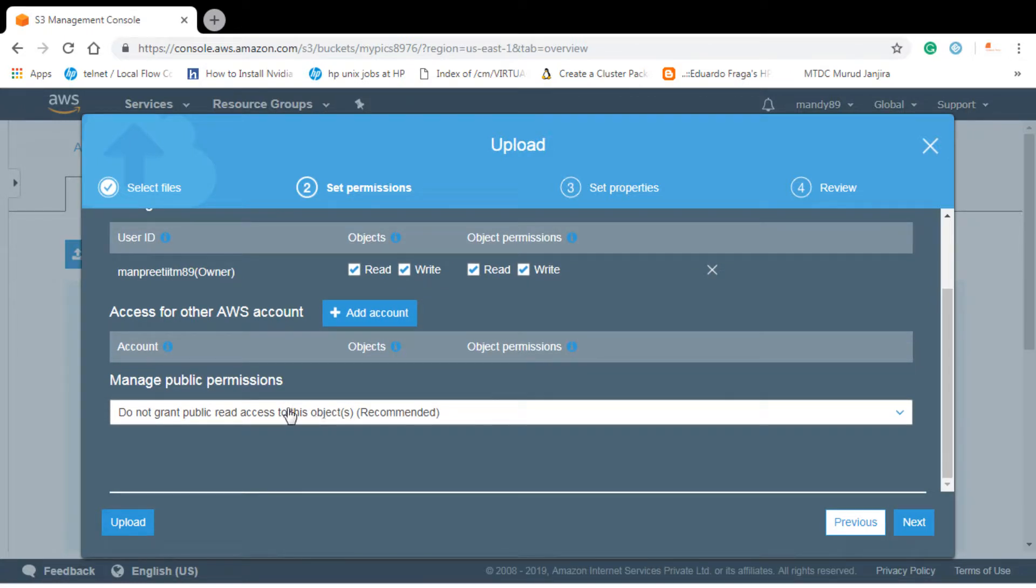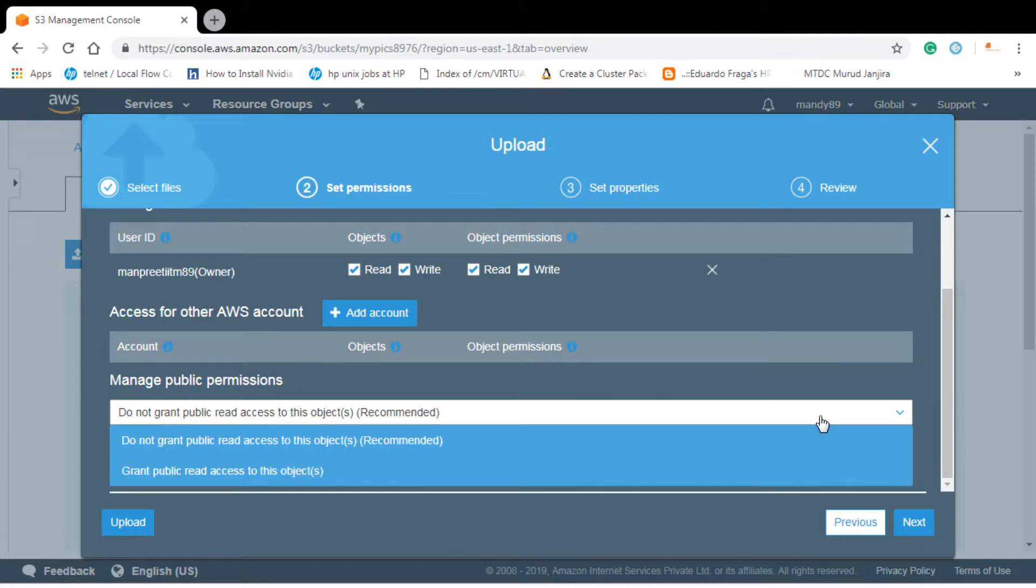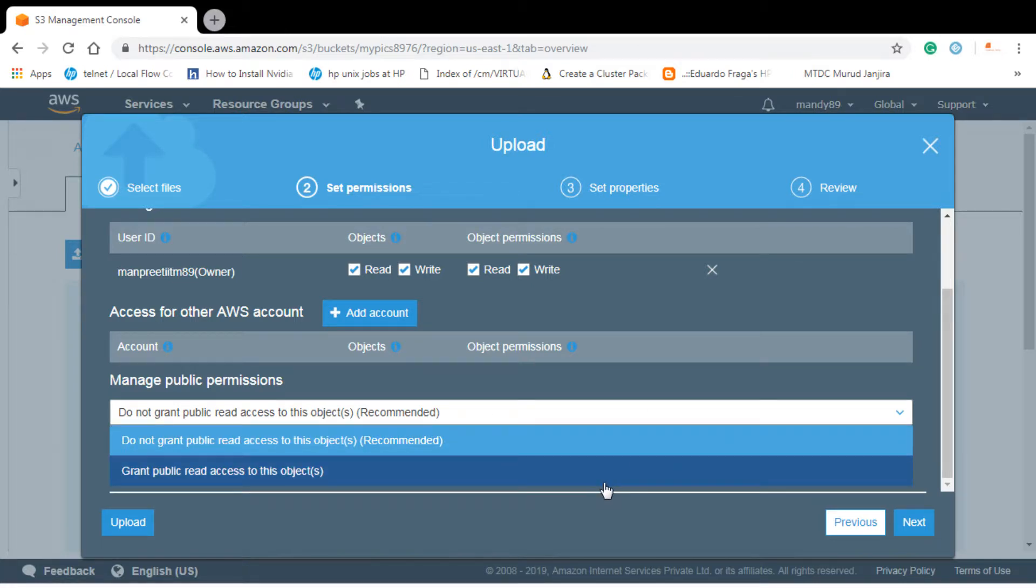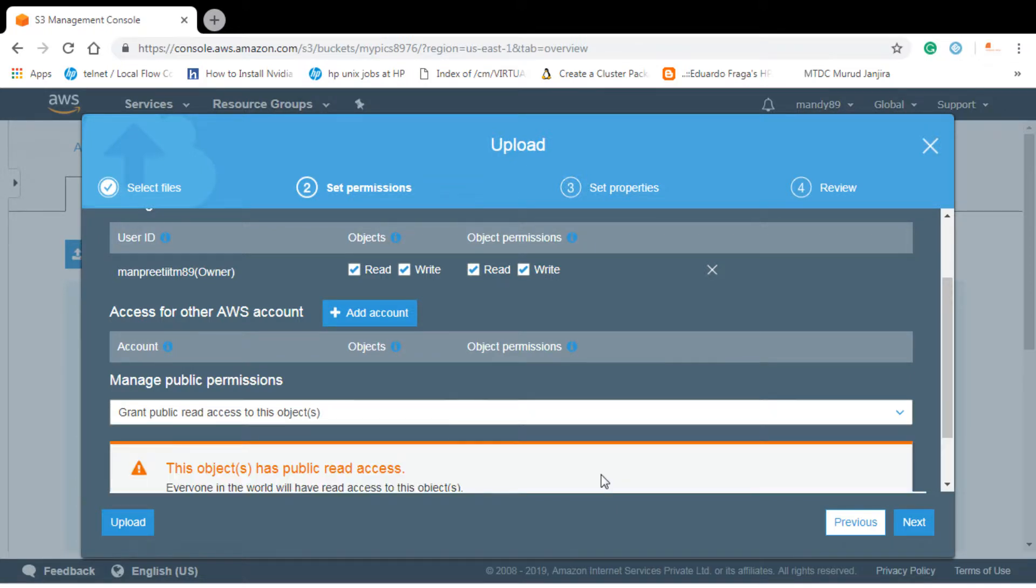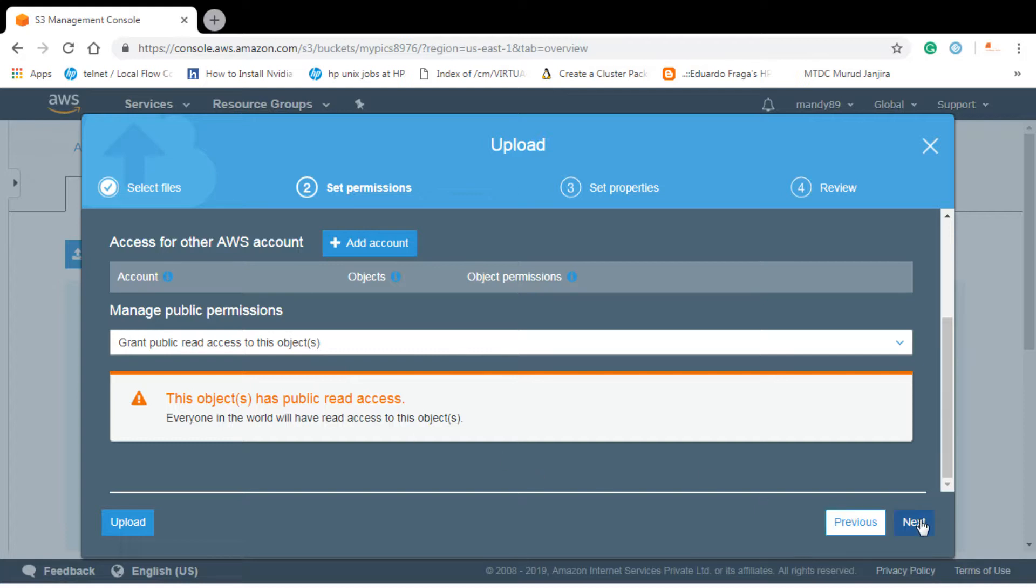And here you can see manage public permissions. By default you can see that there is no public read access to the object. So I'll click on this, I'll give read access to this object. You can see that they are given the warning that everyone in the world will have read access to these objects.